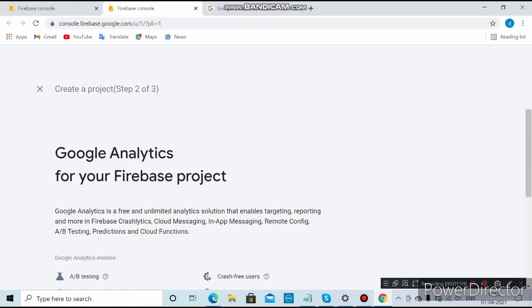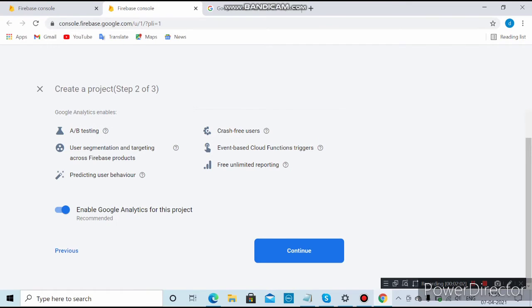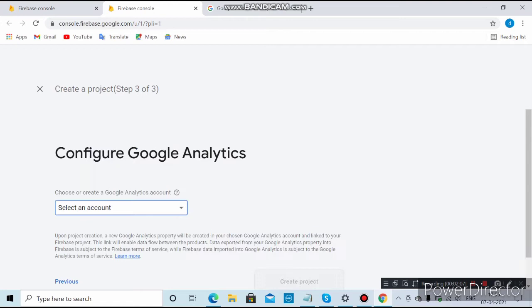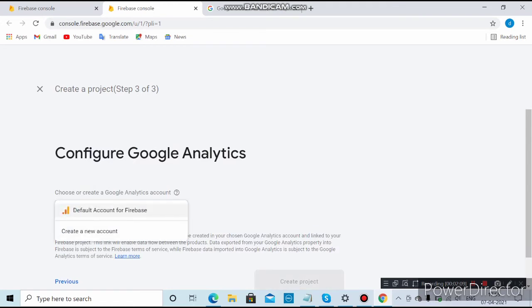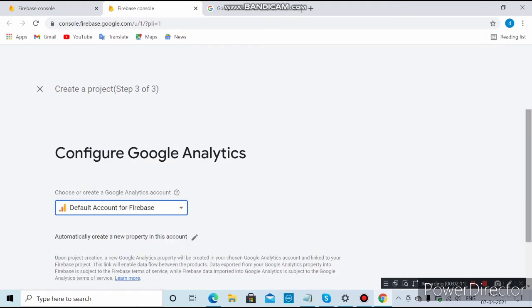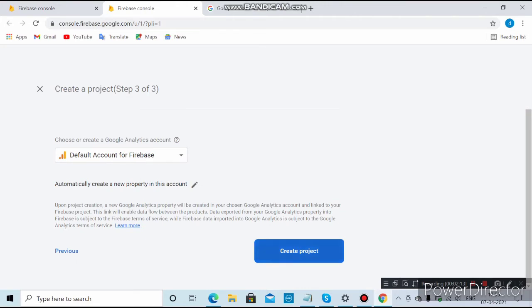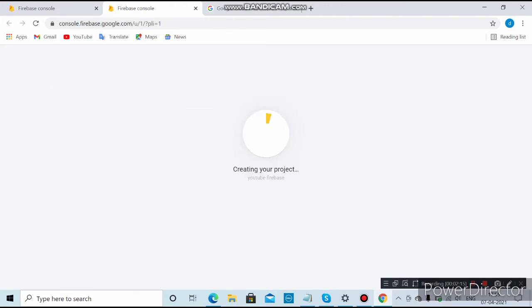Click on Continue, then enable Google Analytics for the project and click Continue again. Select the default account for Google Analytics and click on 'Create Project'. It will take up to 30 seconds to create.